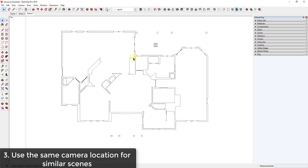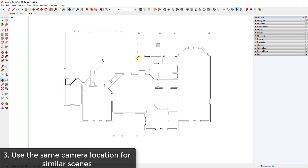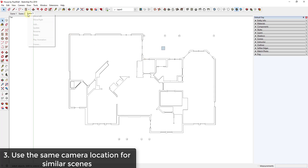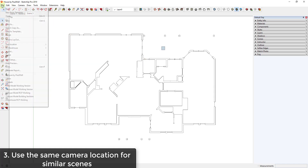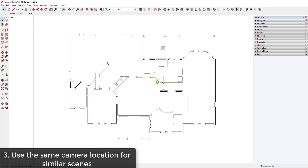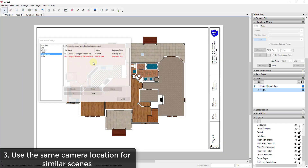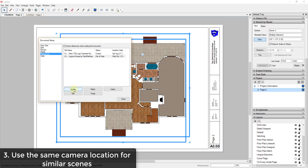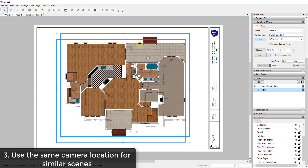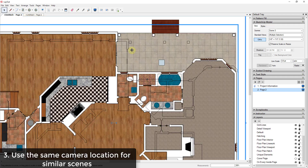Another issue is that sometimes people accidentally move a camera view. If you move the view slightly and then update and save the model, you've changed the camera view you created in SketchUp. When you go back into Layout and update the model reference, your line weights will jump — because you changed the camera inside of SketchUp. So I want to show you a quick easy way to avoid that problem.